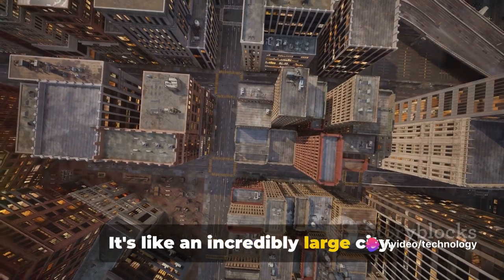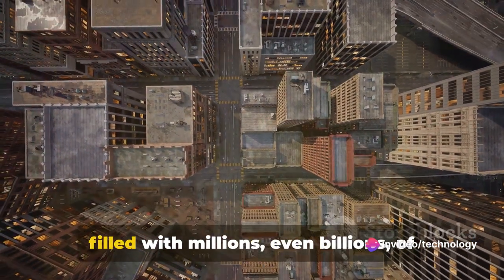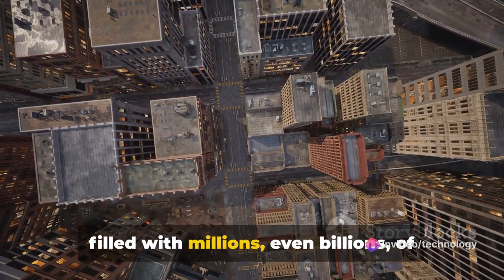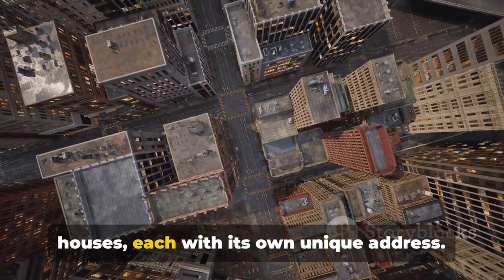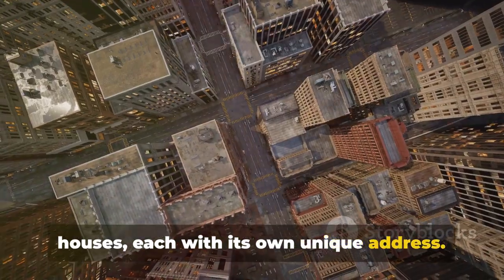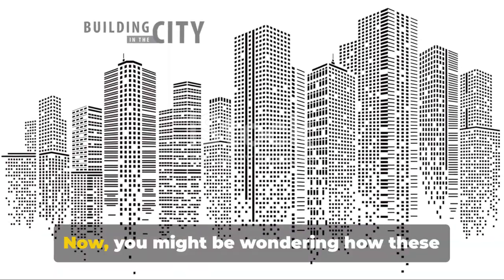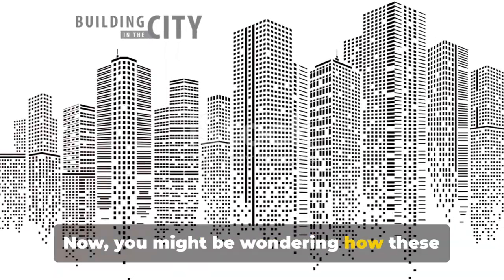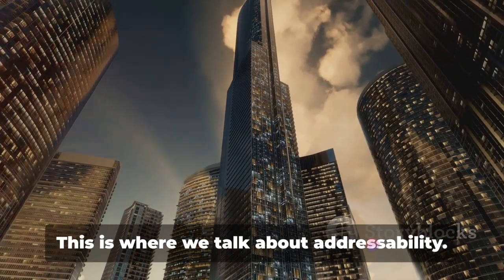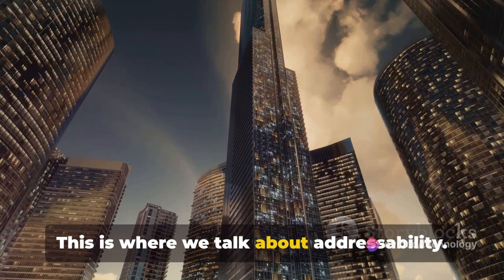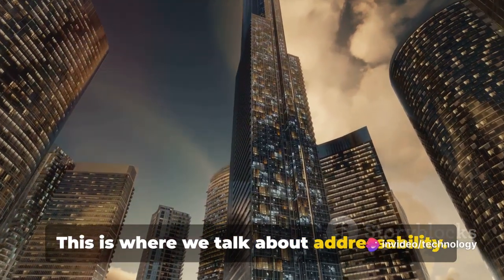This address space is the total range of addresses that your system can handle. It's like an incredibly large city, filled with millions, even billions of houses, each with its own unique address. Now, you might be wondering how these addresses are assigned. This is where we talk about addressability.